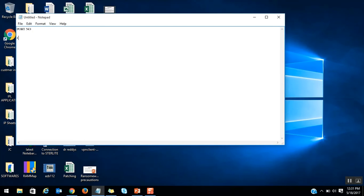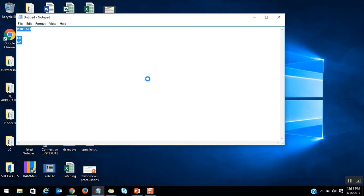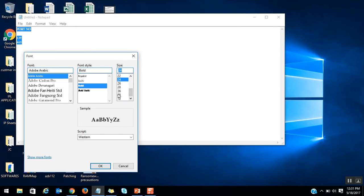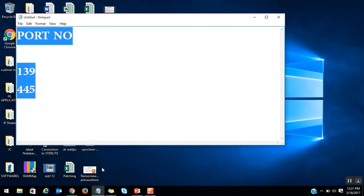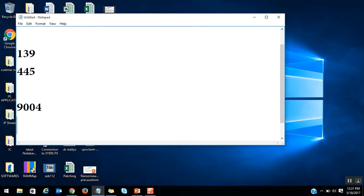The most vulnerable ports are 139 and 445. These two are the SMB ports. Let me increase the font size so it will be easier for you guys. Along with these two ports, there are a few other ports which are highly recommended to block if you're not using them. Those are 9004 and 9005.